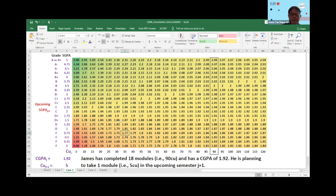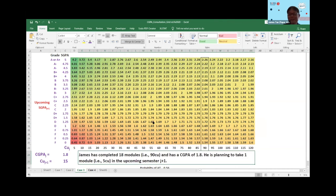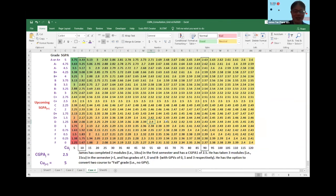This is the second case — a student who is at risk. By changing the different types of CU, the student can use the semester GPA to determine where they should go. The same applies for cases three and four. If you are interested in this, please contact me and we can explore more work together. Thank you very much.